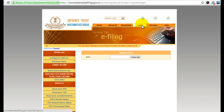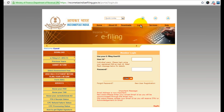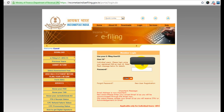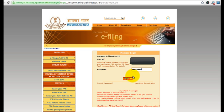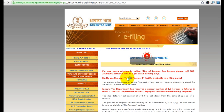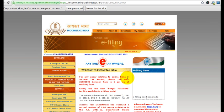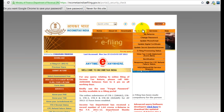I'm assuming that you will complete this registration step. Once you get your login ID and password, go to the login section at the top — you can see this login section, click on that. Once you reach here, put in your login ID, which is your PAN card number, and your password, and then click on login.